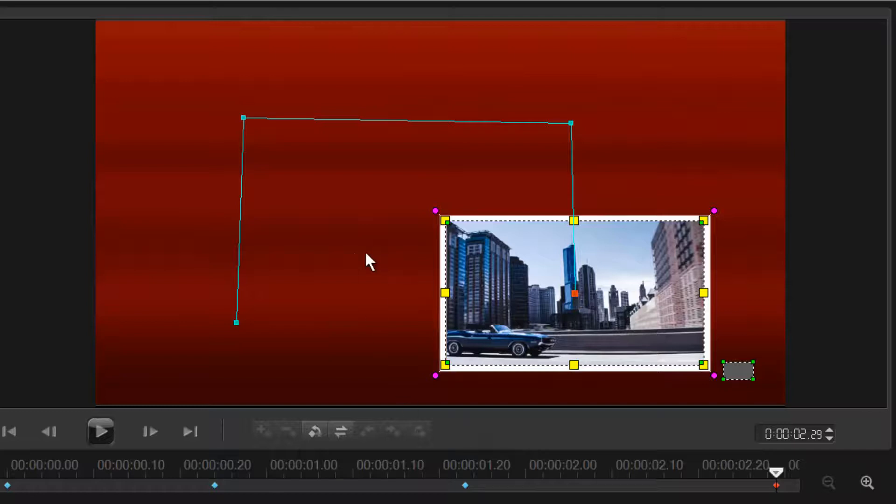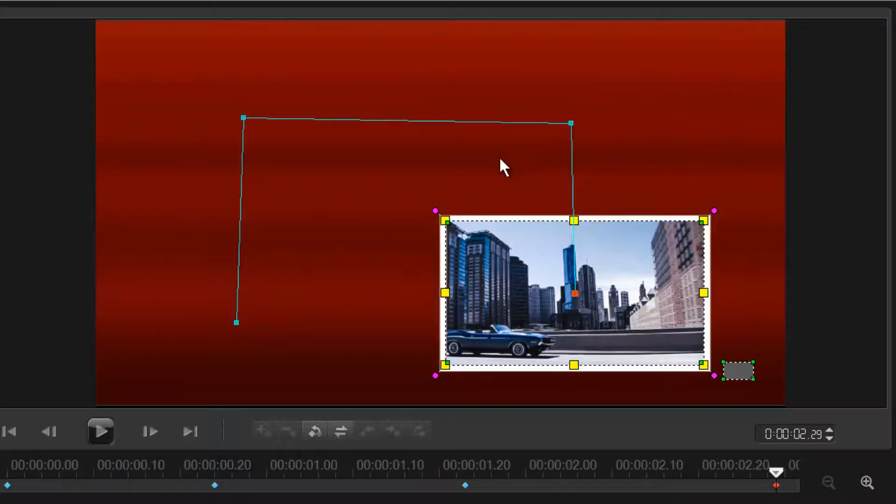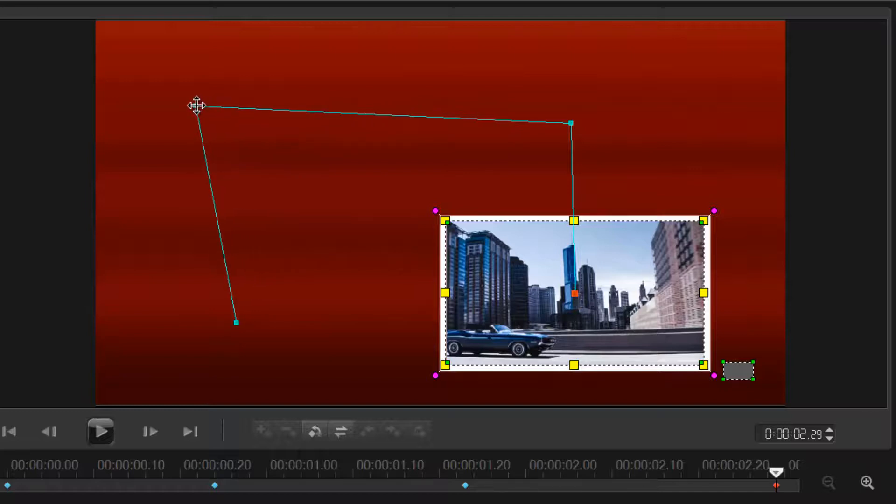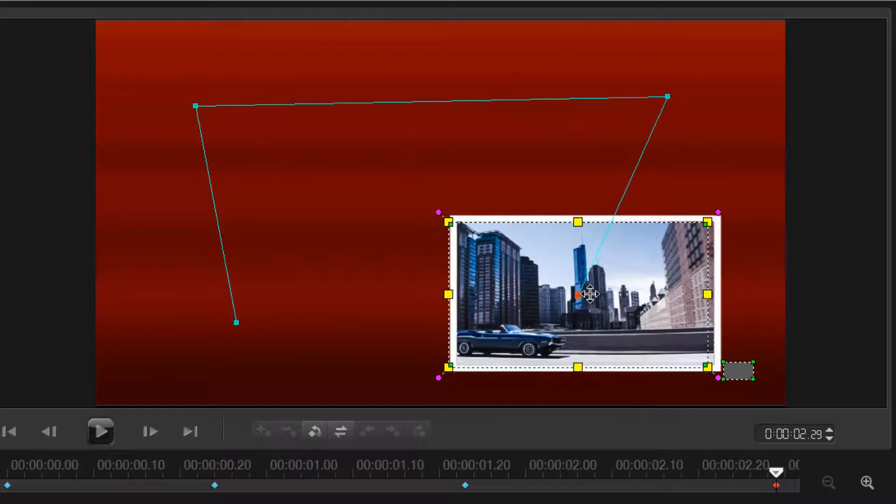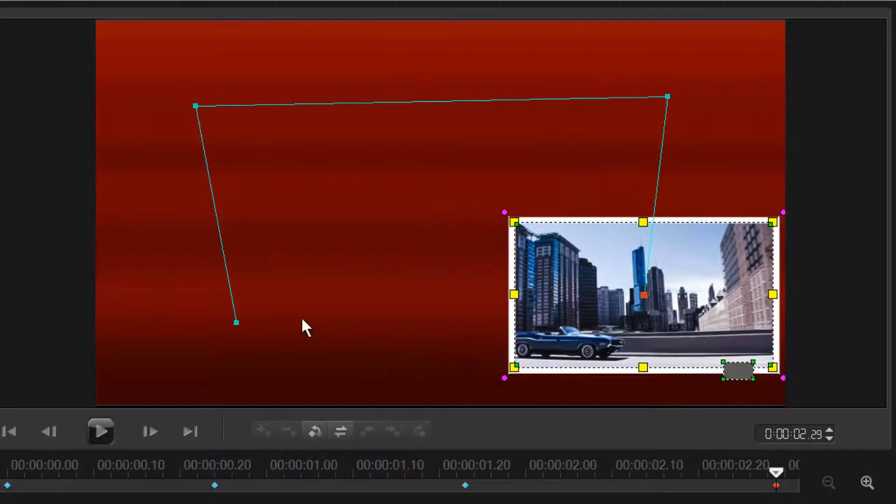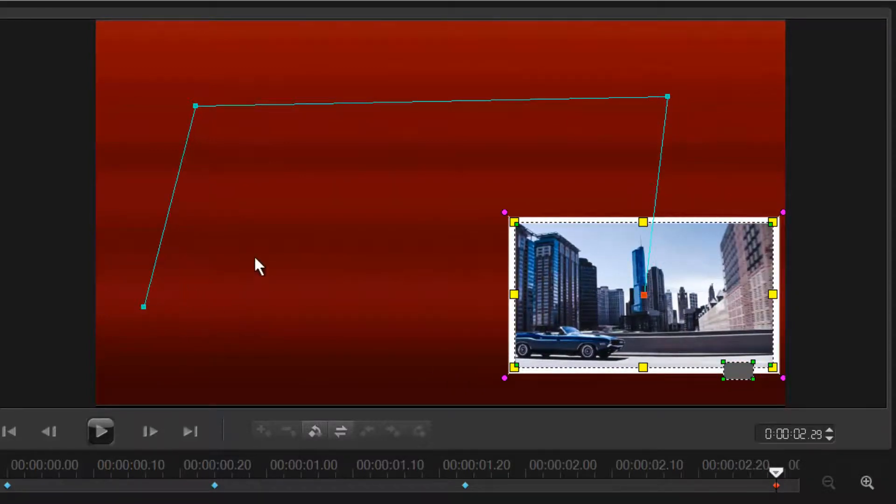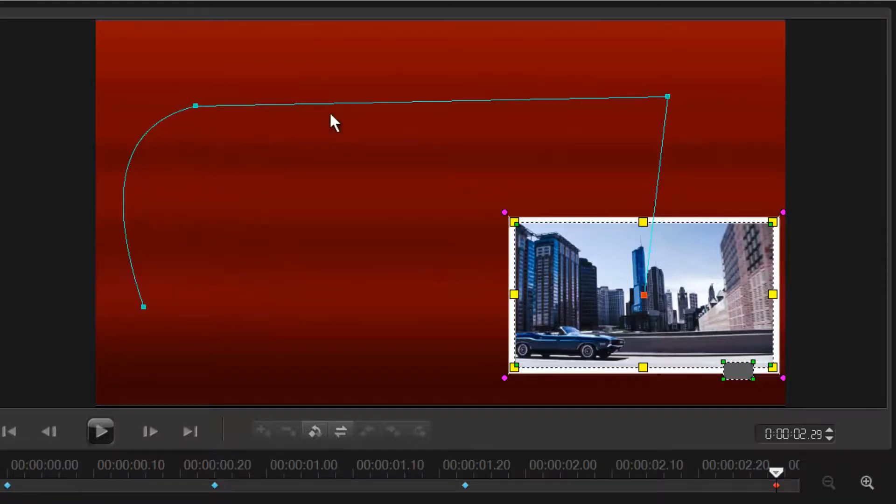That's your first keyframe, these are all keyframes - I call these nodes but anyway you can move these around to change your path up. Move anyone you want.